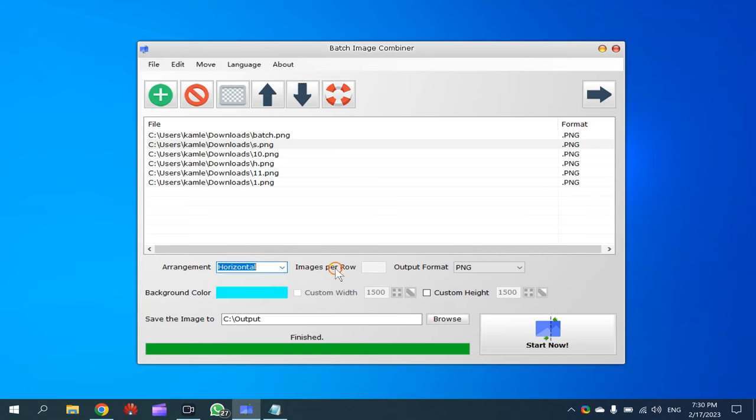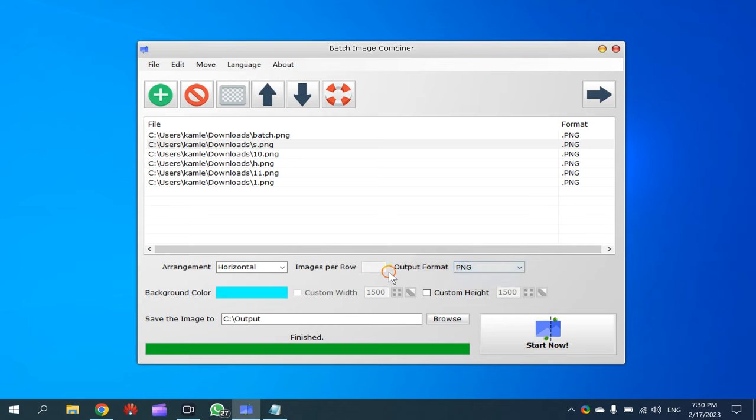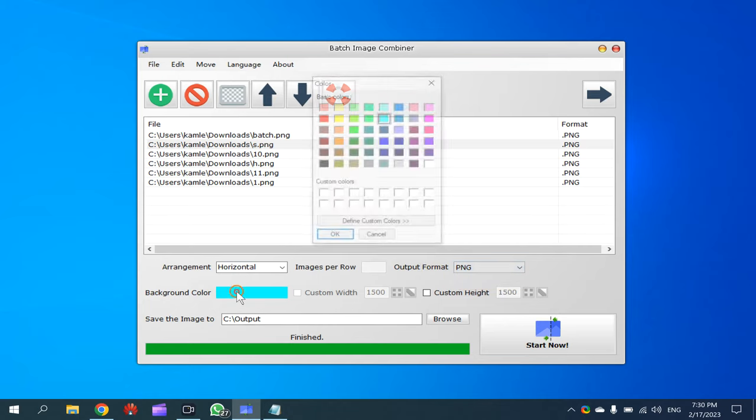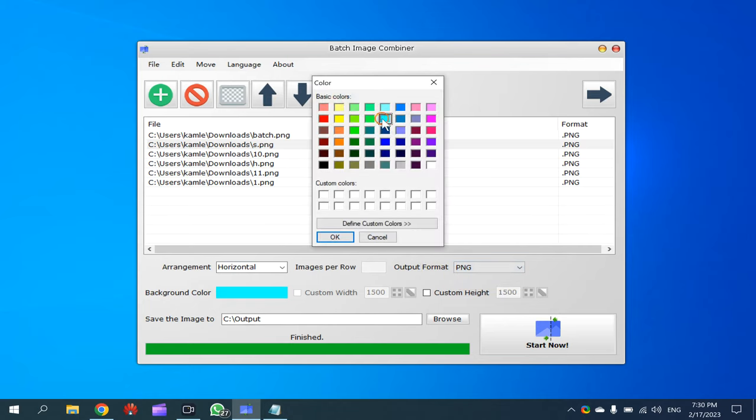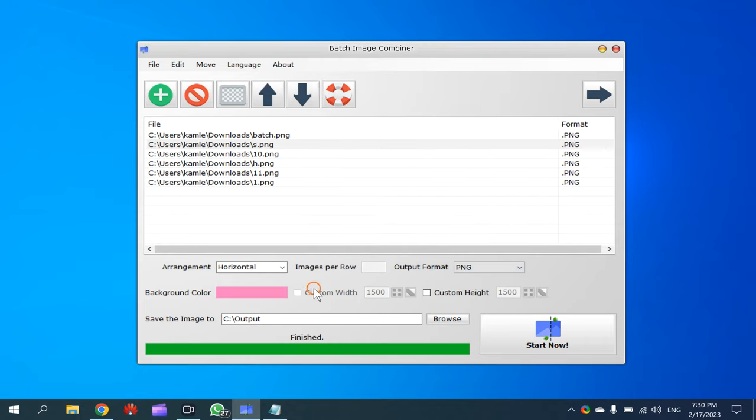For output you will find only two options: JPG and PNG. Here you can set background color for your output images, custom width, custom height, etc. After that, by default the output will be saved in C drive output folder.